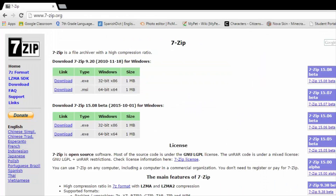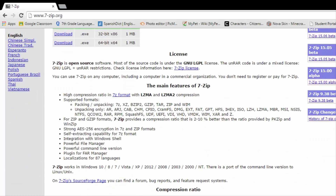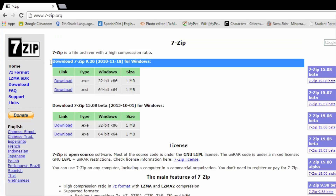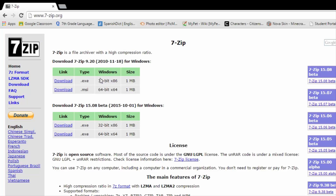The next thing you guys are going to need is 7-Zip. 7-Zip allows you to extract the file to a certain place, which is what you're going to need for extracting Forge. Go to www.7-zip.org — I'll leave all the links in the description below. You're going to want to download the top one, not the beta version. It's totally free. Download either the MSI or EXE — I downloaded the EXE, it works fine.